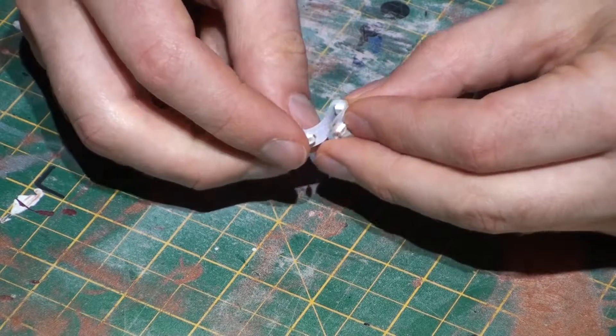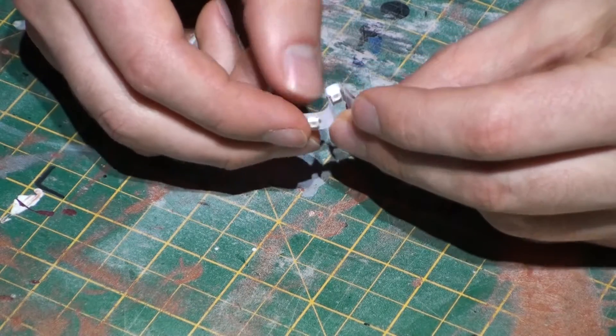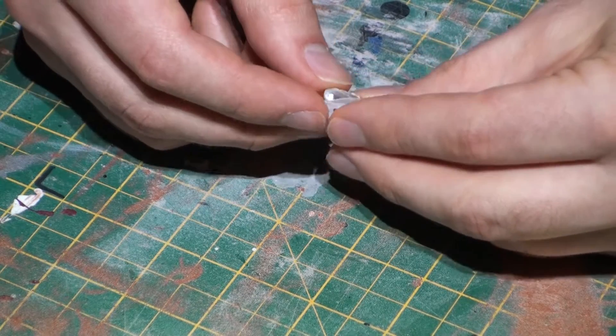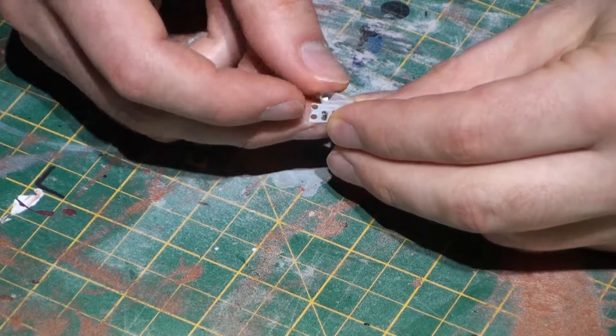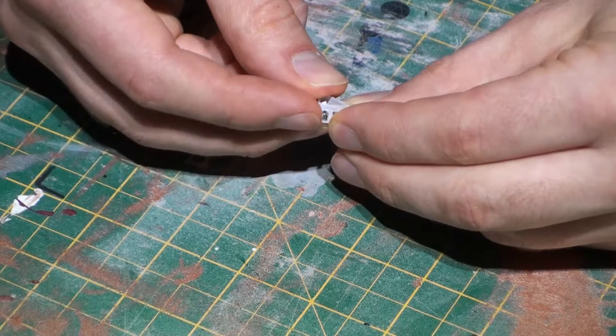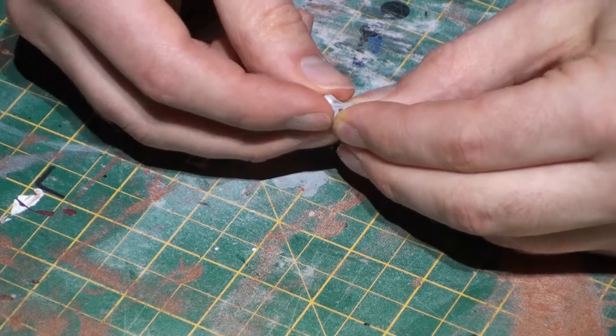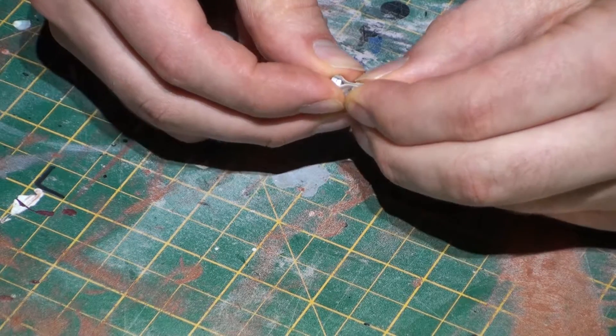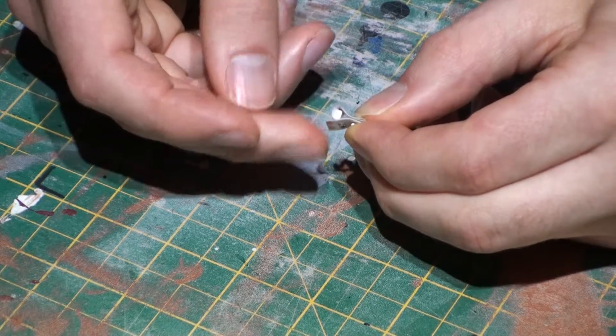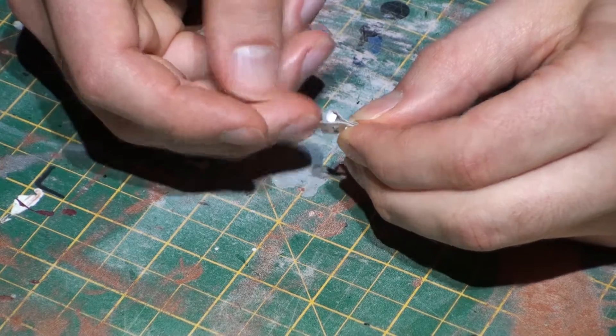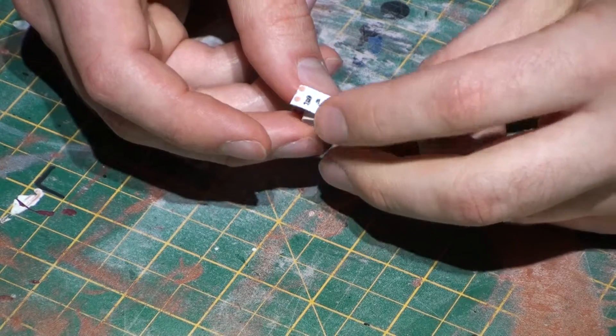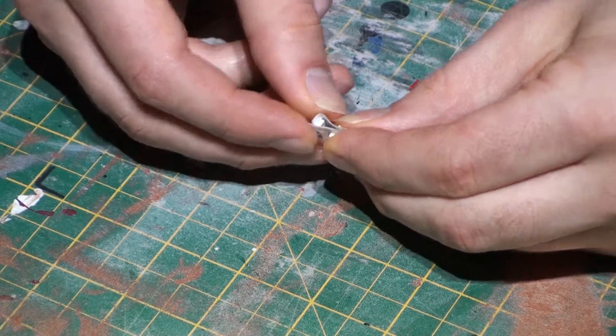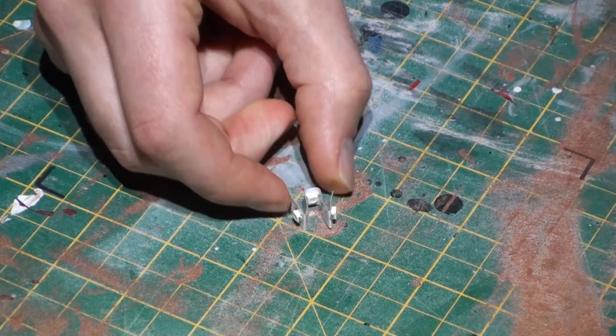And then the same on this side, trying to make it even. It doesn't matter too much if there's a little bit of a flap at the end because we can trim that off. So we end up with this M shape.